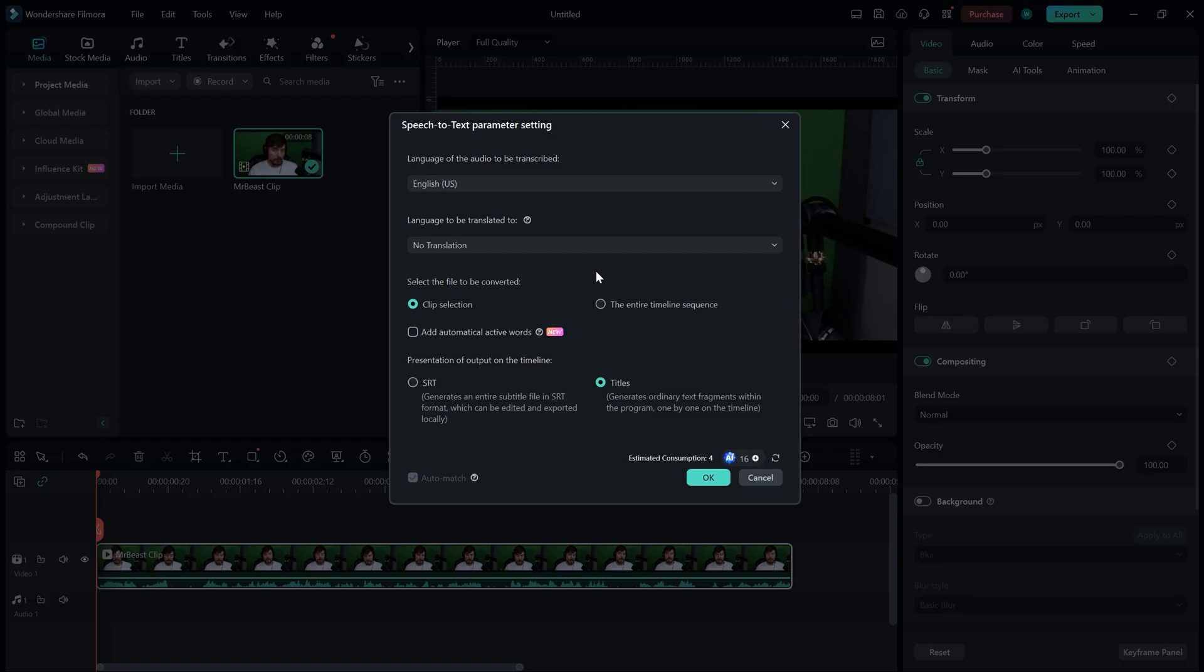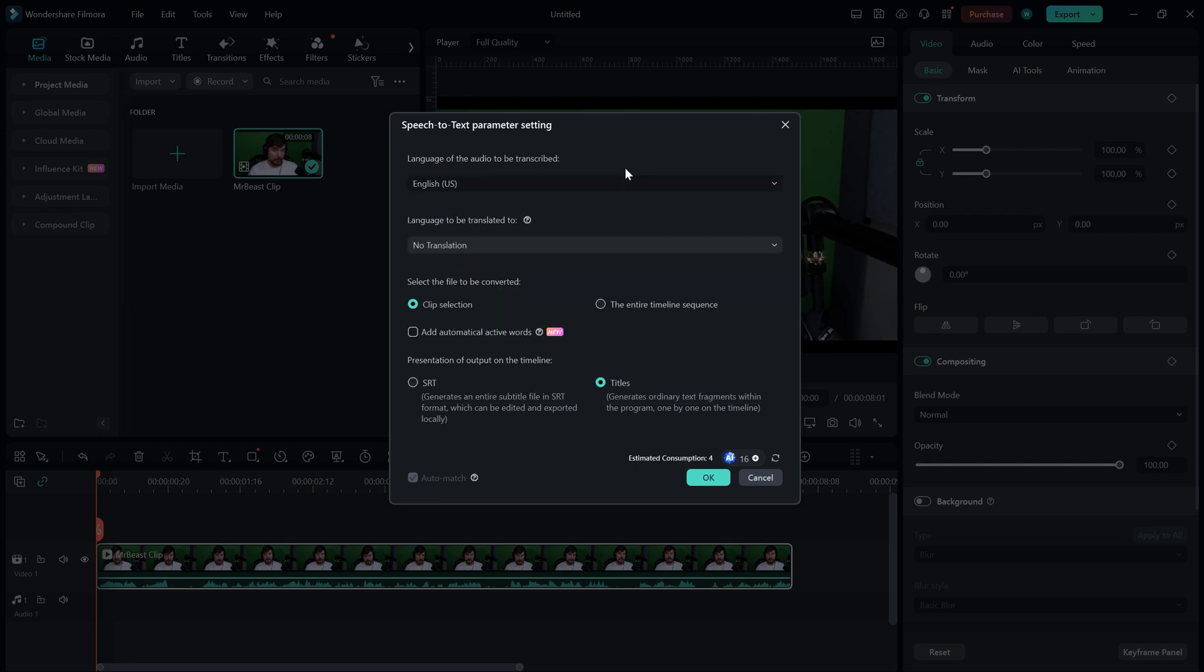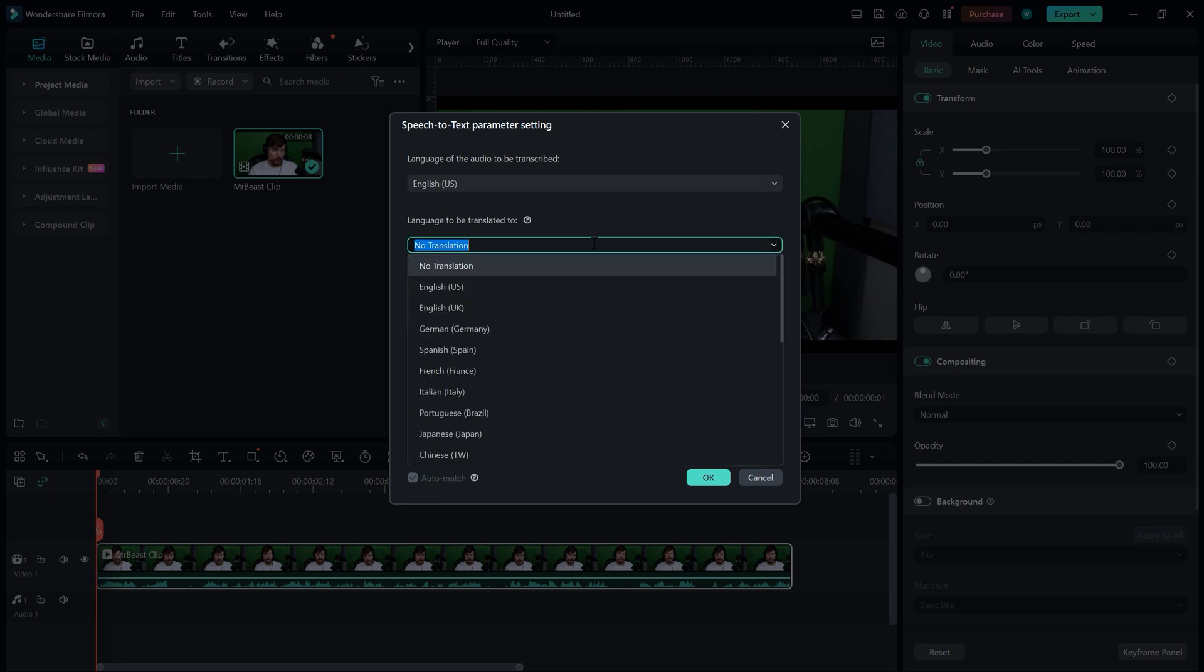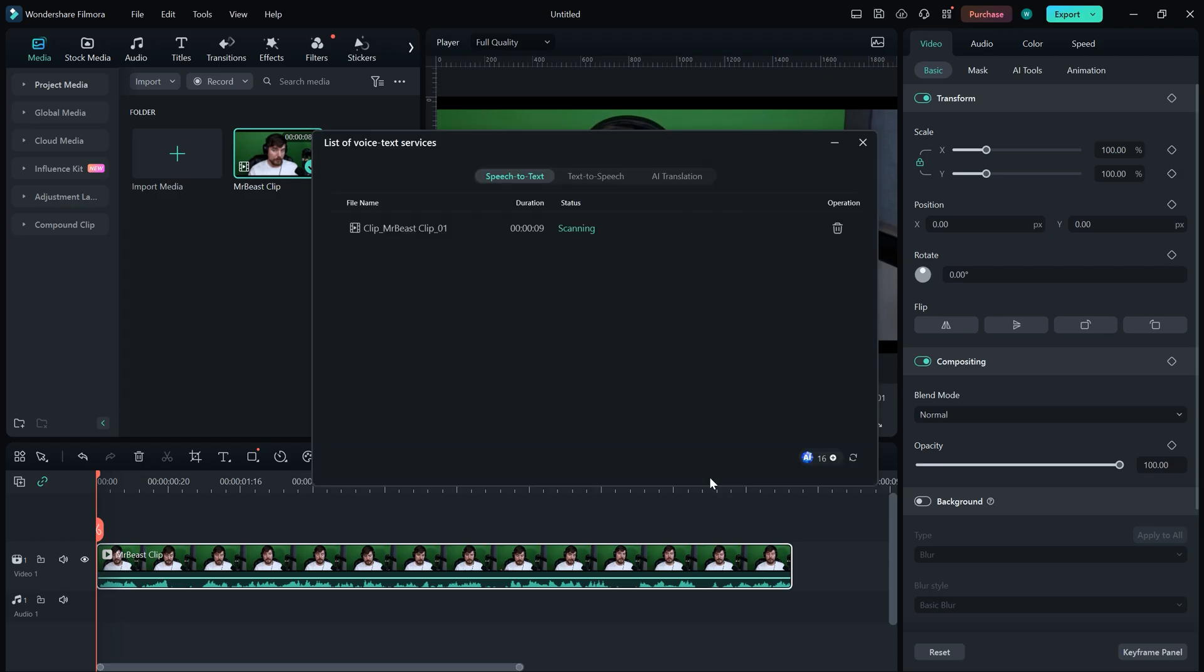There are some settings that we can adjust. First, there is the Language setting, which I can change as needed. You can also change the subtitle language, meaning that your subtitles will be translated into the selected language. One important thing to select is Add Automatically Active Word. If you don't see this option, you need to update your Filmora, as it is only available in the latest version. Make sure to check the box and click OK to automatically transcribe and add subtitles to your video.